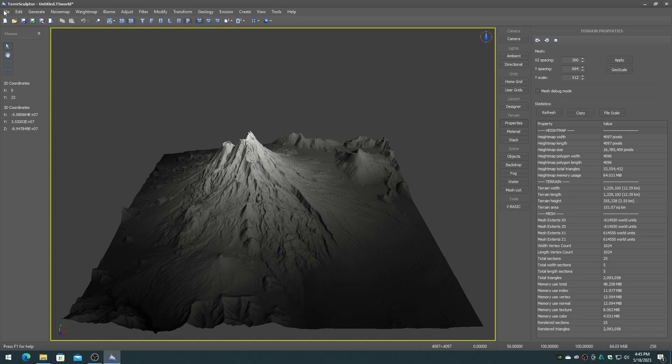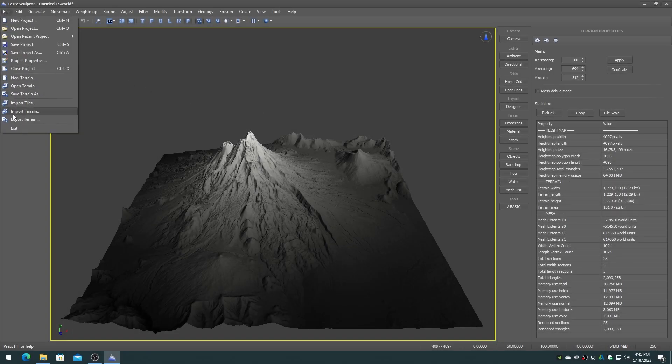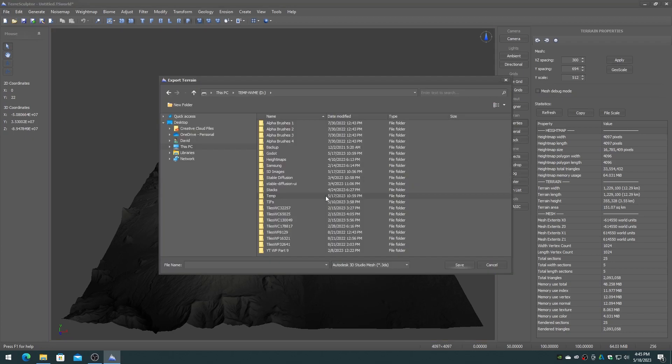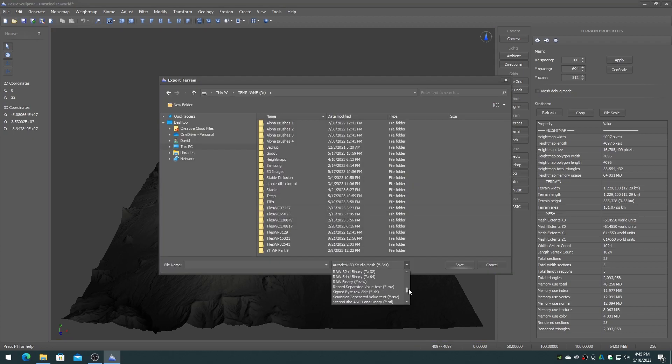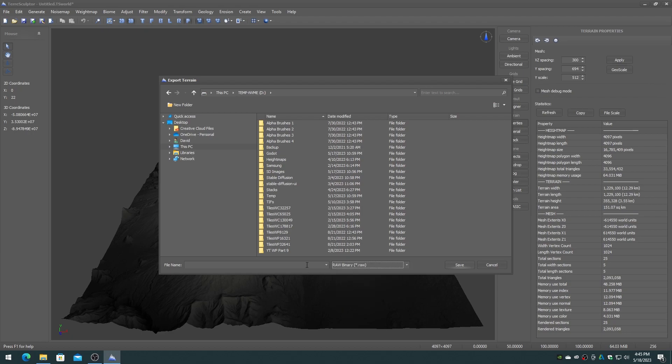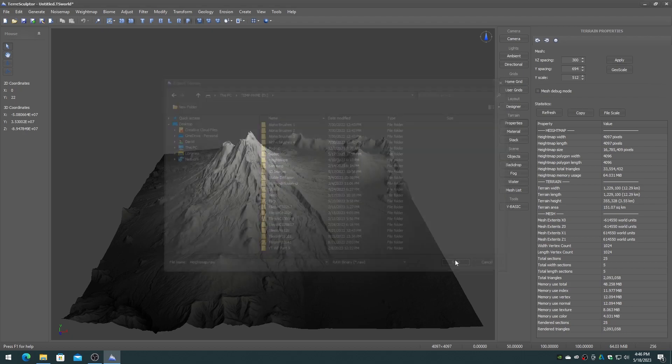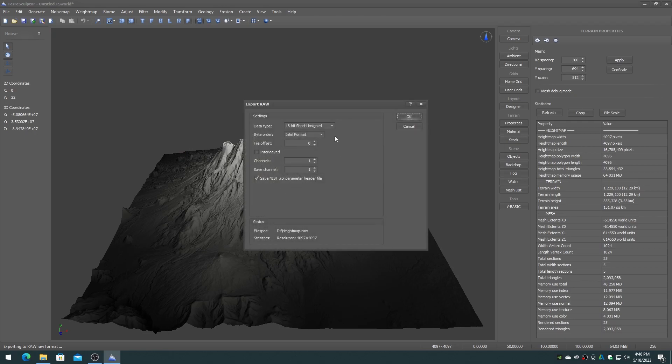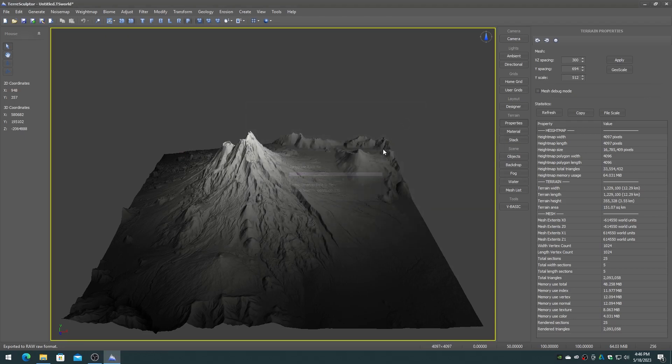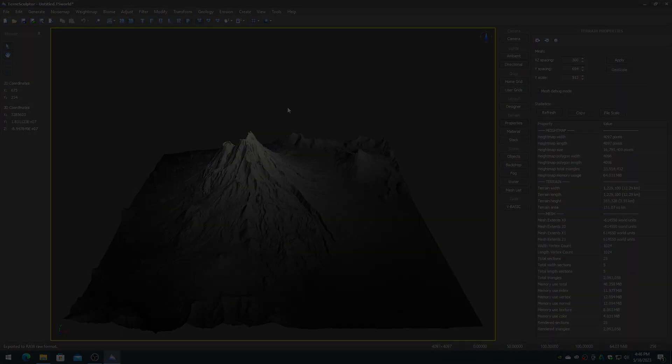On the file menu choose the export terrain. Navigate to the location where you want to save the file, choose the binary RAW file format type, enter in the name height map, and choose the save button. On the RAW export dialog, choose the 16-bit short unsigned format, and Intel format byte order. Click on OK to export.